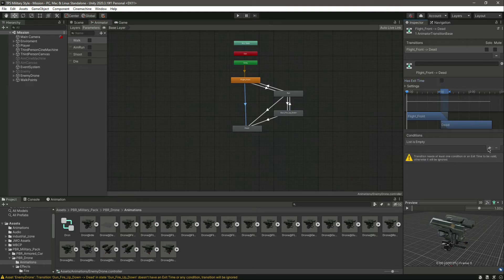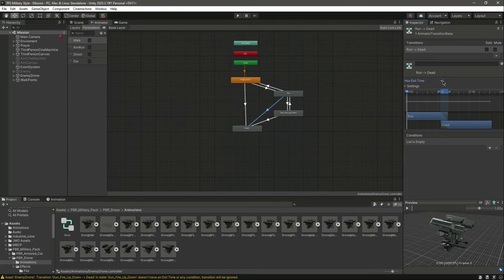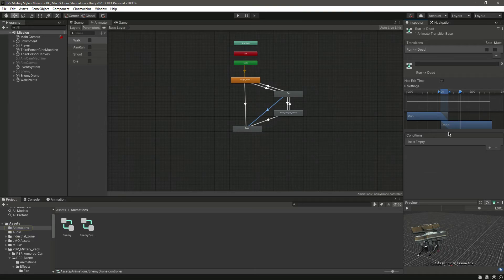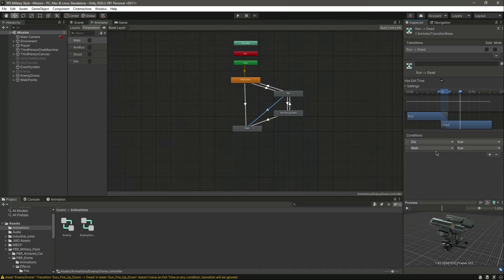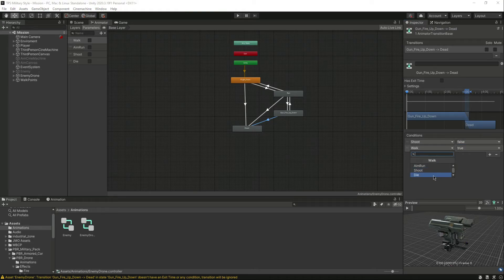Click on the transition to dead from run. Set walk to false and die to true. For the transition from run to dead we actually want exit time enabled, because we want the run animation to finish before the drone falls. Set die to true and aim run to false. Also set shoot to false and die to true for the remaining transition.